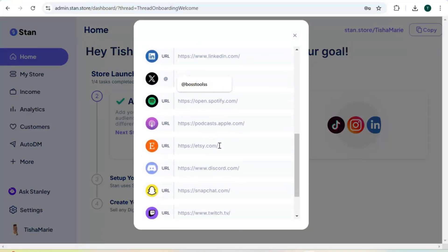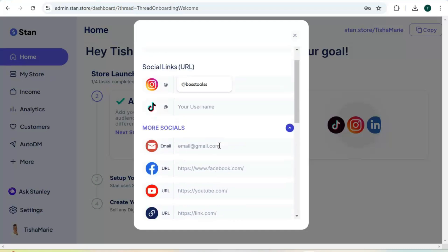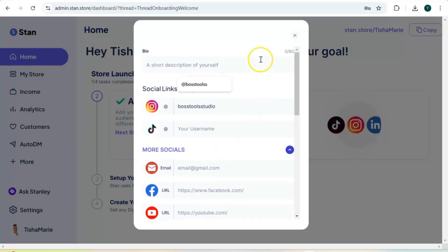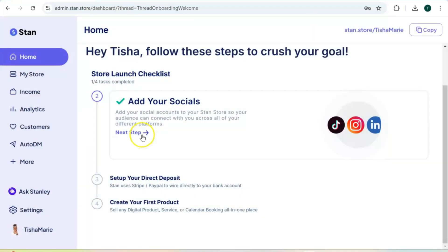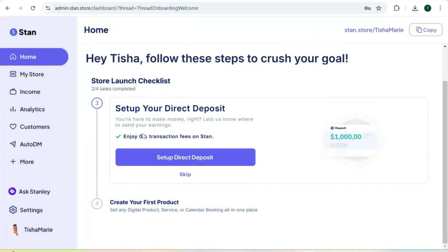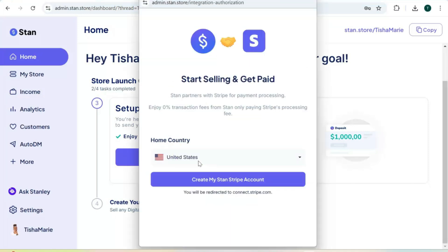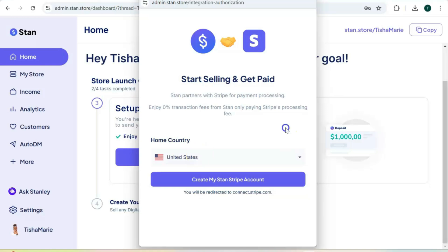They have the majority of platforms — the only one they don't currently have is Threads, so maybe that's something they'll add in the future. Once you're done, scroll to the bottom and hit save, then hit next. You want to set up your direct deposit — this is how you're going to get paid. In order to use Stand Store you will need to connect your Stripe account.